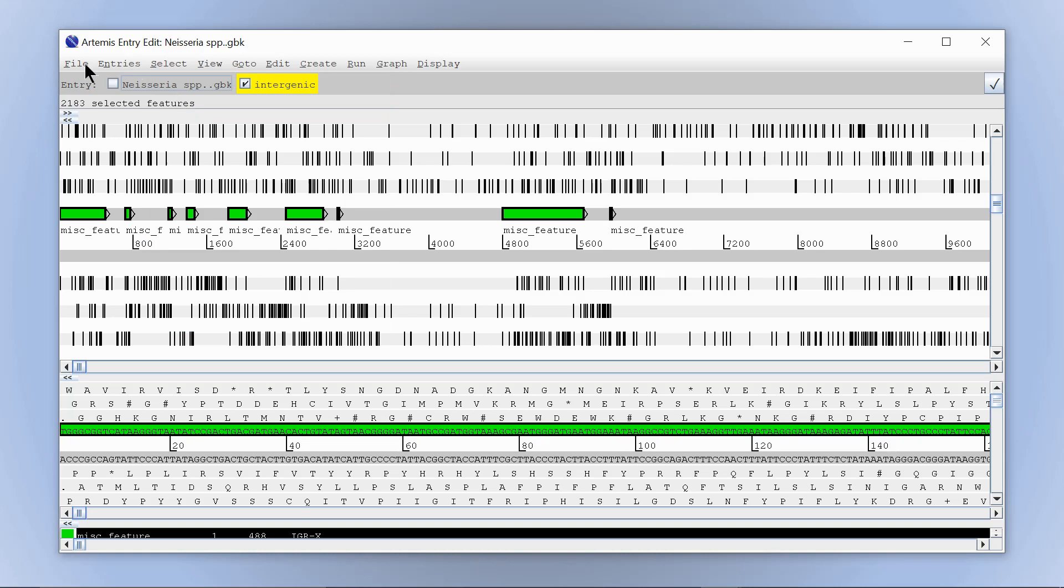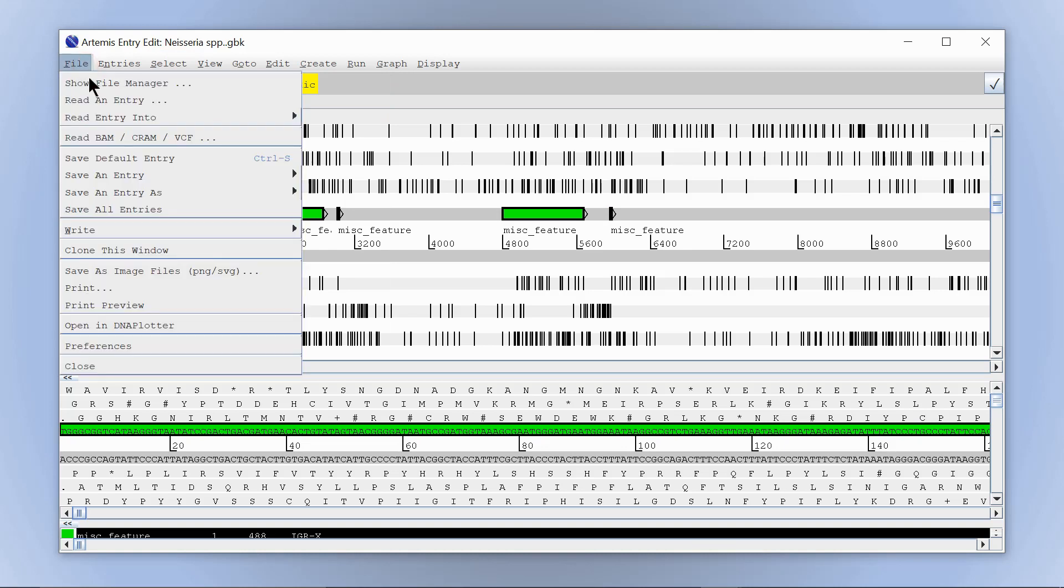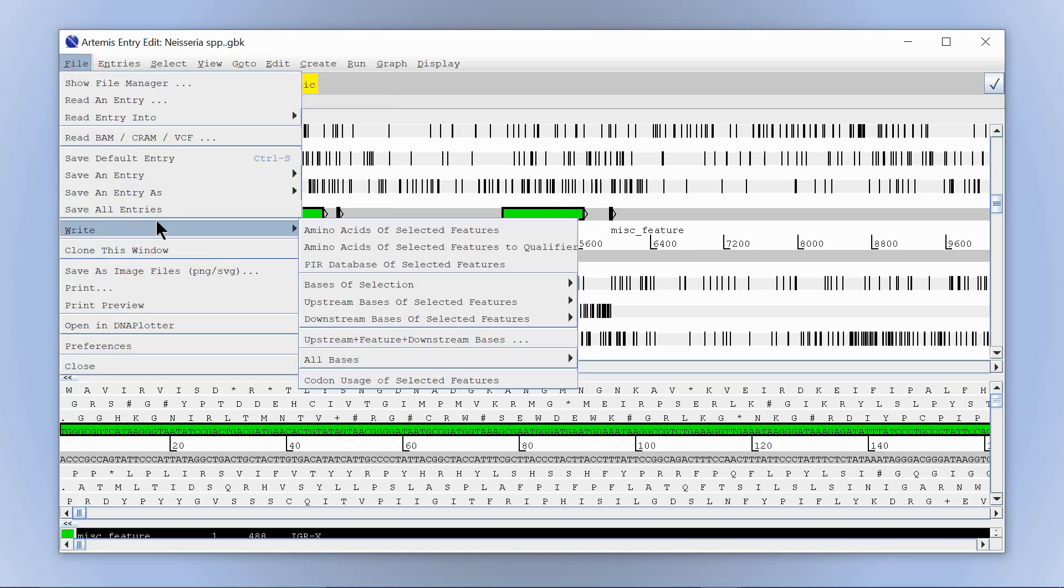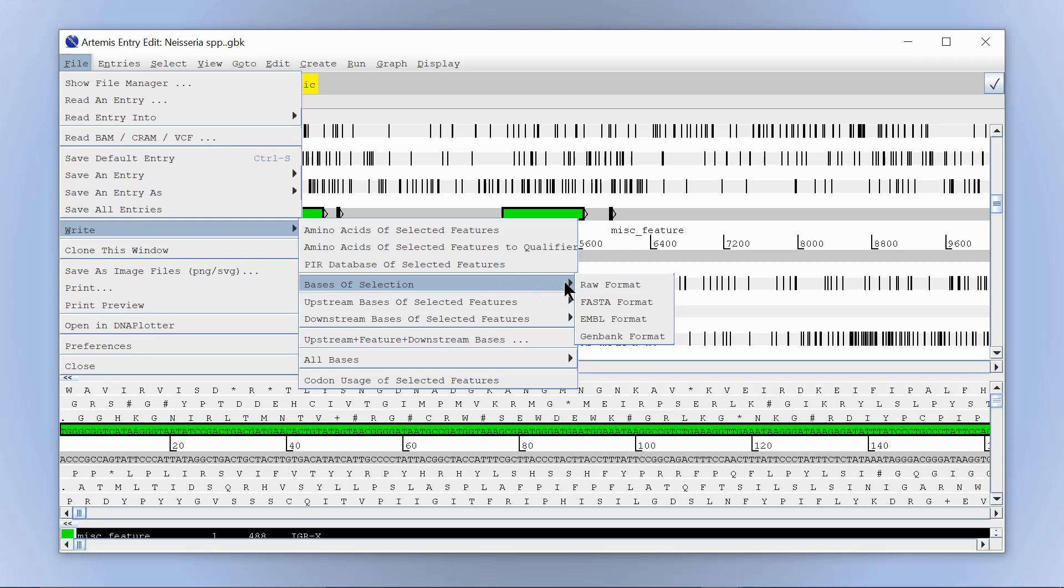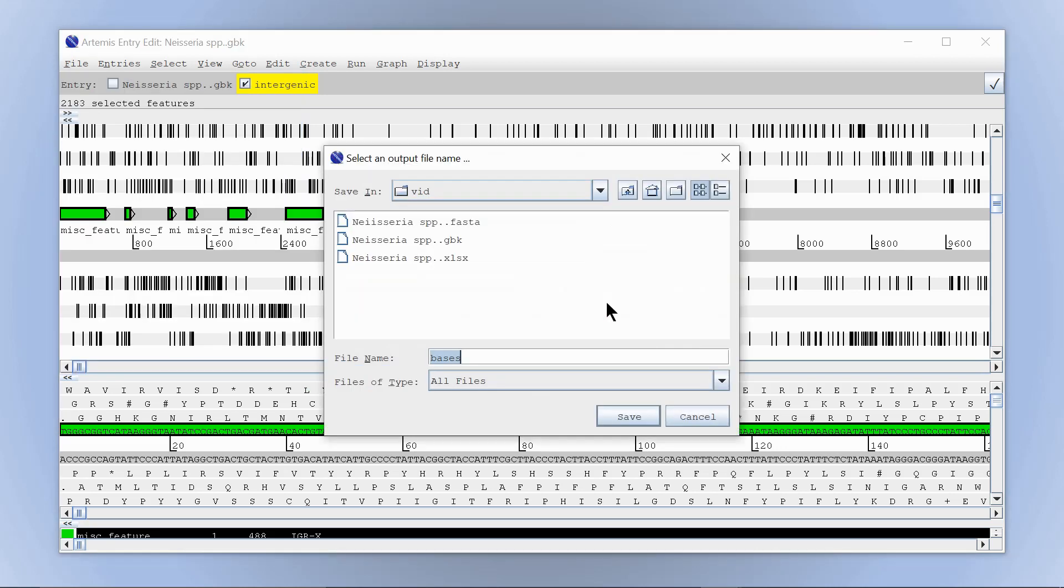Now press on file, then select write. Next, select bases of the selection. The nucleotide sequences can then be saved as a file in FASTA format.